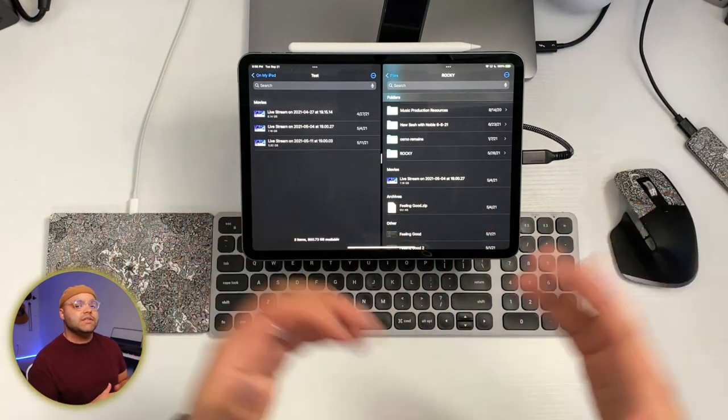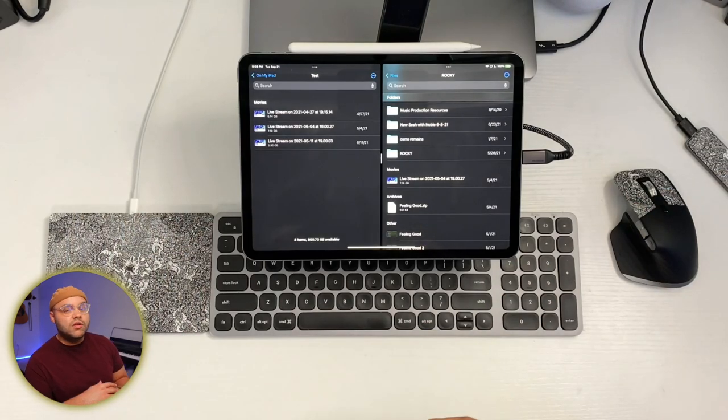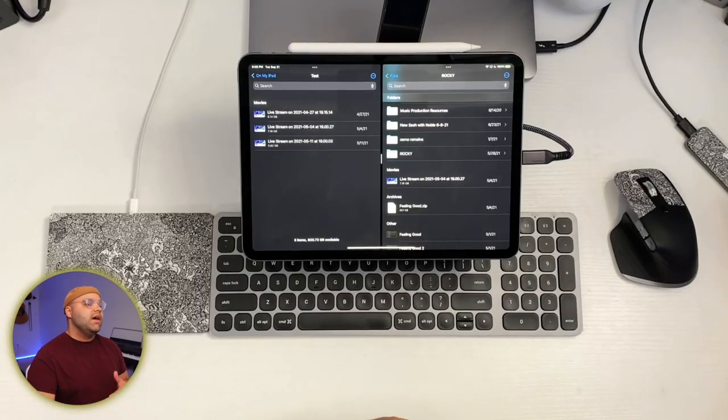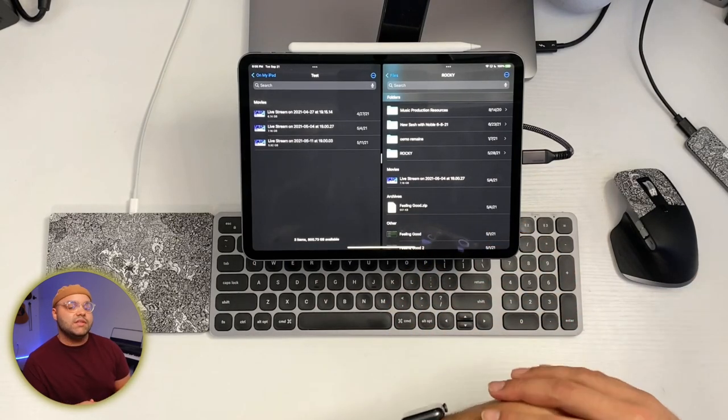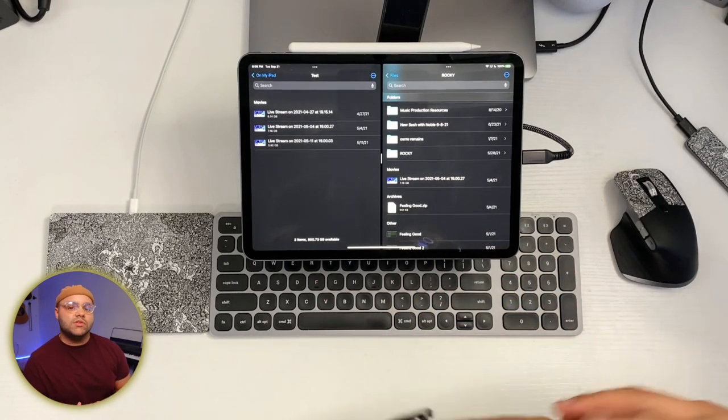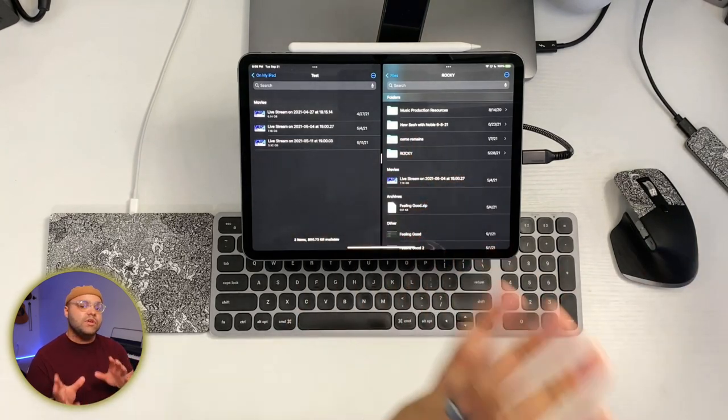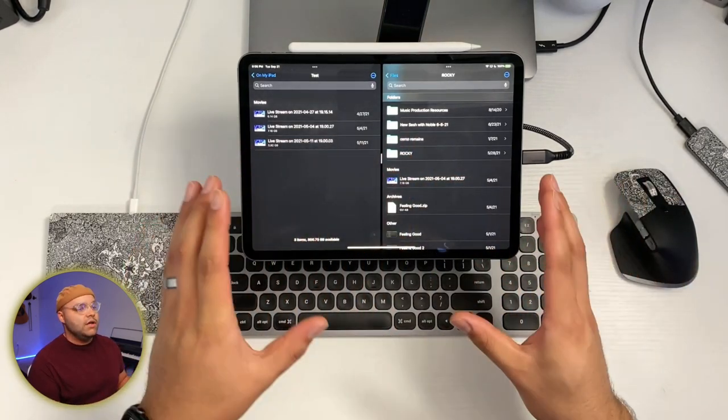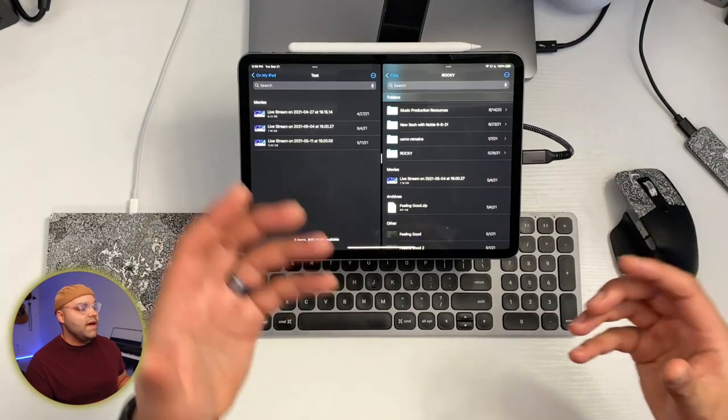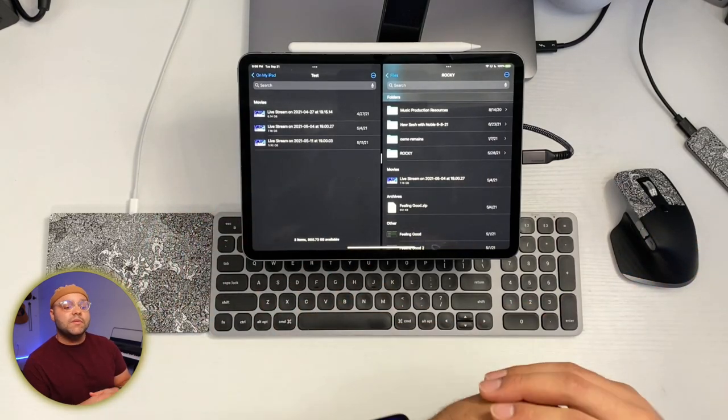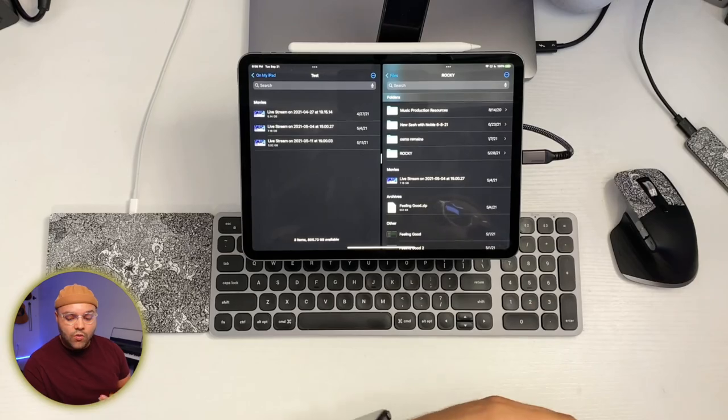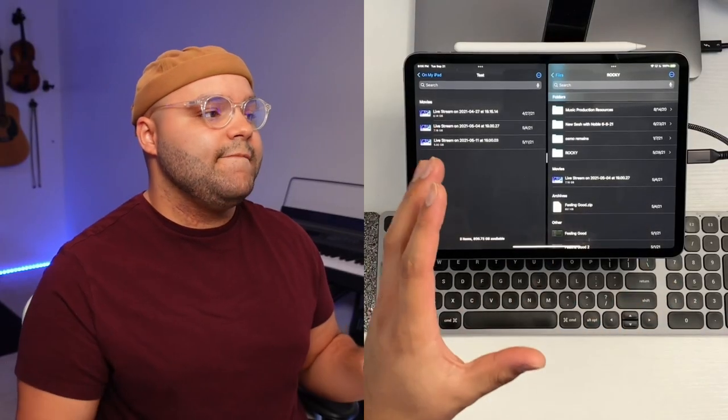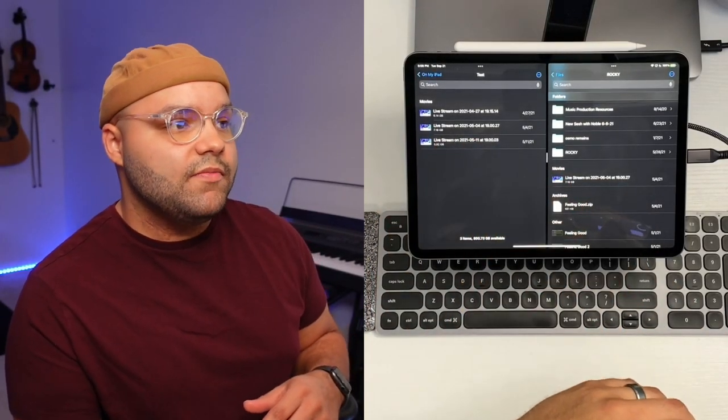Also, brand new to iPadOS 15 is NTFS support. Here's what that means. Basically, NTFS is a Windows computer-based file system that can be used on certain drives, and before, you could not even read those drives on an iPad. Now, with iPadOS 15, it supports read support only.